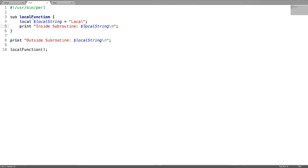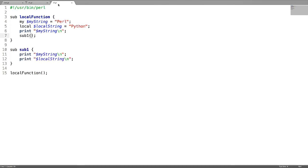This means a local scoped variable can be accessed only within a block. Now let us see the difference between local and my scoped variables.